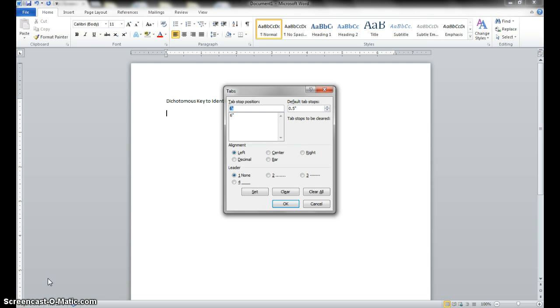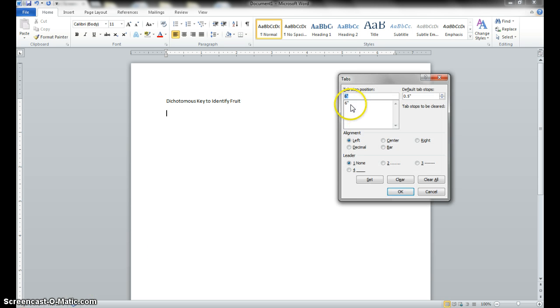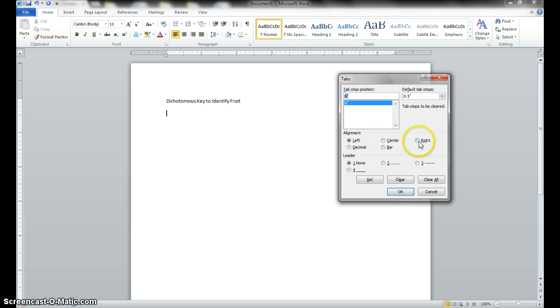Next thing you need to do is click the number in the list box and select the right option underneath the alignment label. So we're going to click our number, which is in our list box, and then select the right option underneath the alignment label. Here's your alignment label, we're going to select the right option there.